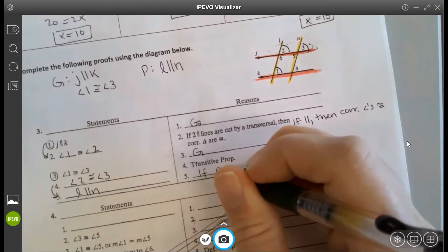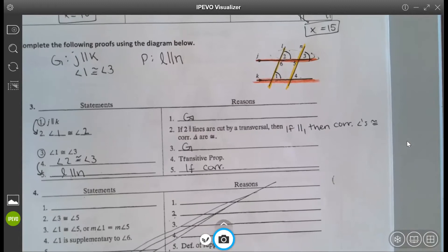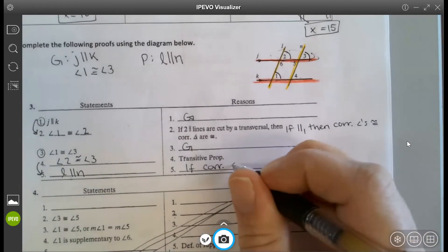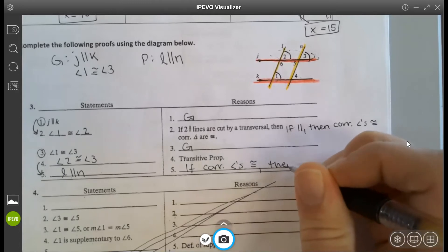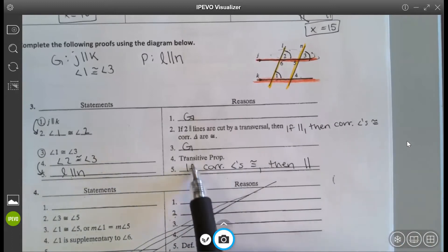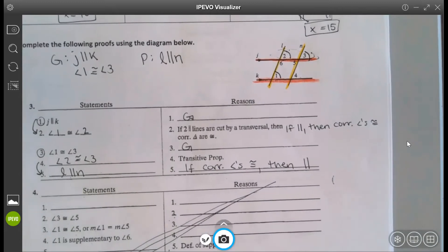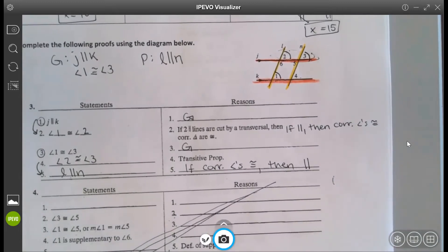Angles 1 and 2 are corresponding on the red parallel lines. Angles 2 and 3 are corresponding on l and n — that's why knowing 2 and 3 are congruent lets us say l and n are parallel. If corresponding angles are congruent, then those lines must be parallel. In our notes we made a chart with all possible if-then ways to prove lines parallel — this is one of five.